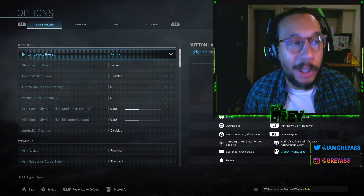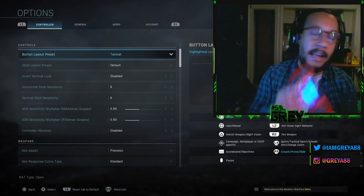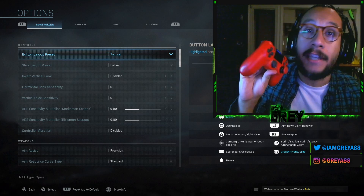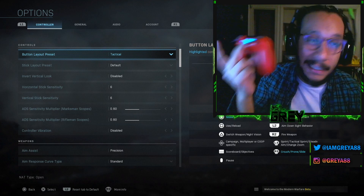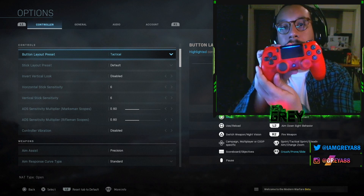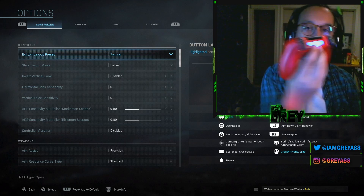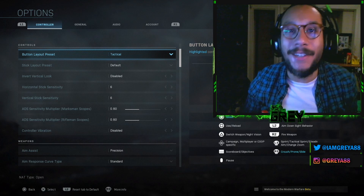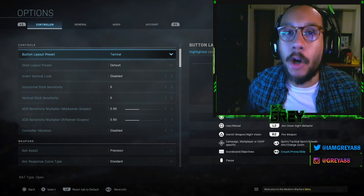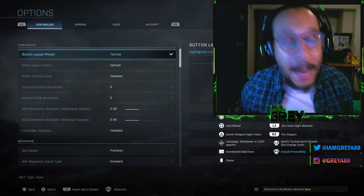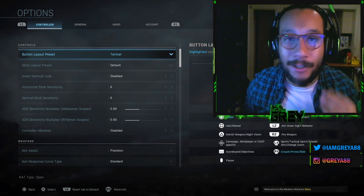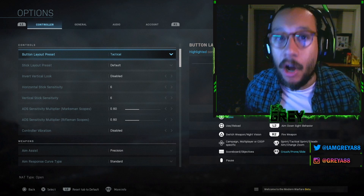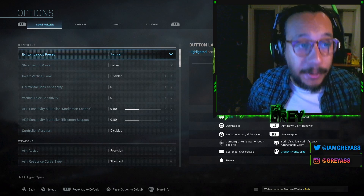Starting things off with controller settings. Everybody always asks what kind of controller I use — I play with a regular PlayStation 4 default controller. People always want to know how I drop shot so effectively. Ladies and gentlemen, button layout preset should be on Tactical. Tactical button layout basically allows you to drop shot by clicking and holding the R3 button when you shoot.